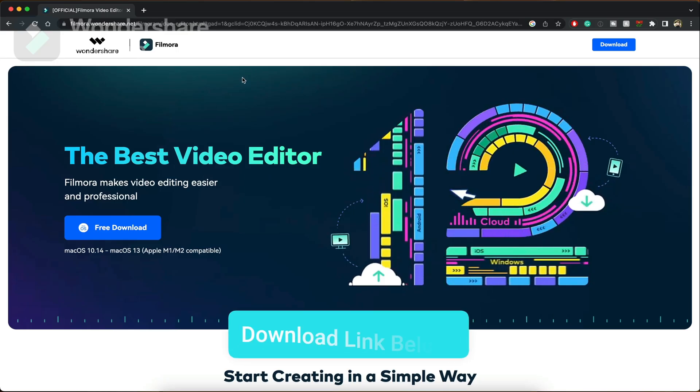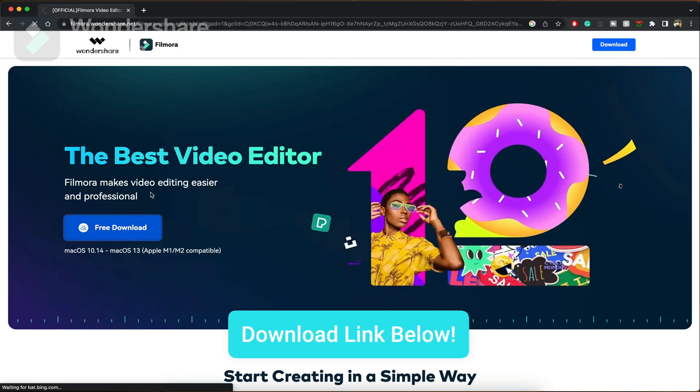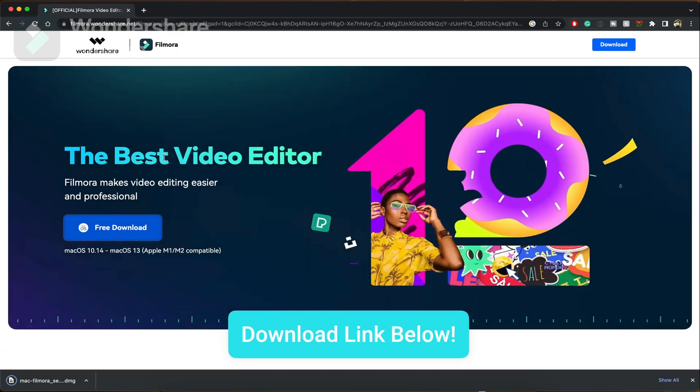Now we're going to import this footage and edit it in Filmora 12. Before we get to the editing, download Filmora by clicking on the link down below.